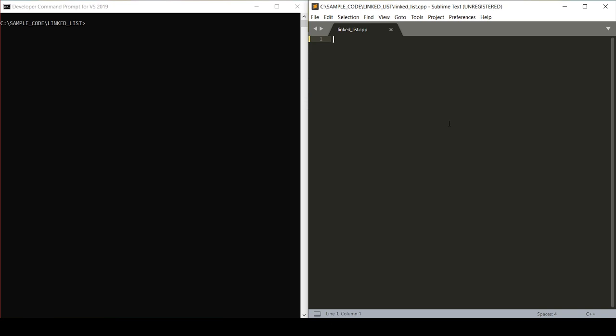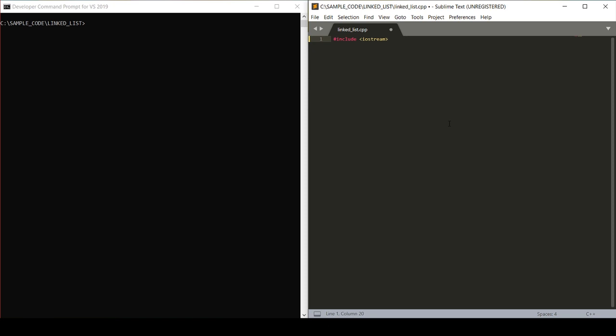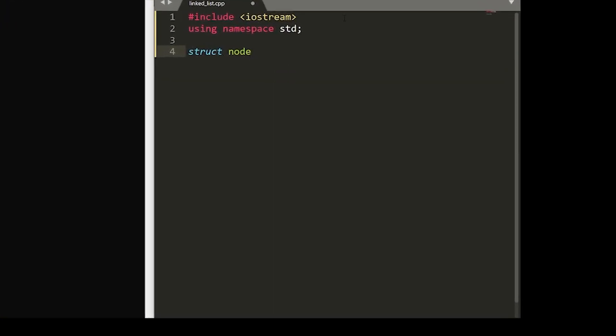So without further ado, let's build this program. We'll start by setting up our basic C++ file. Let me zoom in a little for you. Before we build out our main driver, we're going to start by building out our first linked list node, and we'll do this with a struct. We'll start by writing struct node.